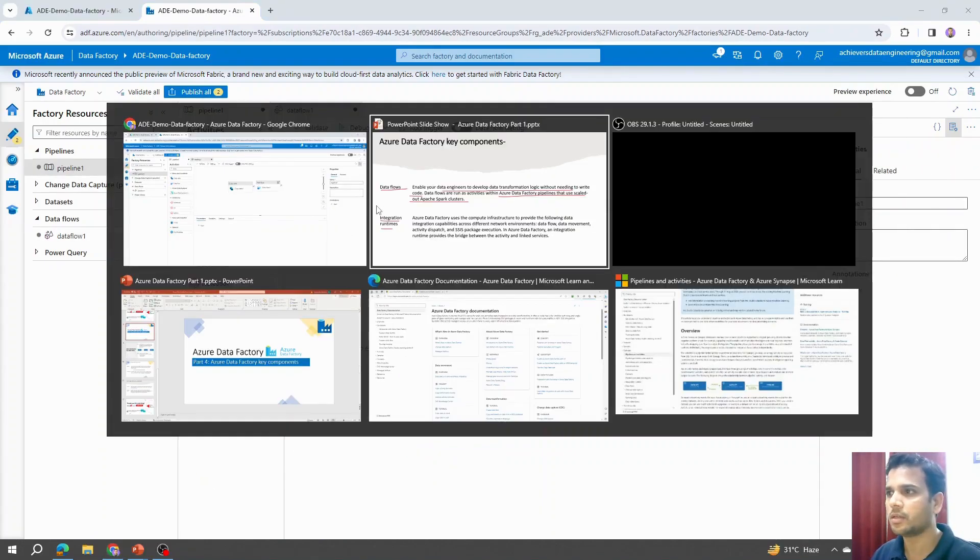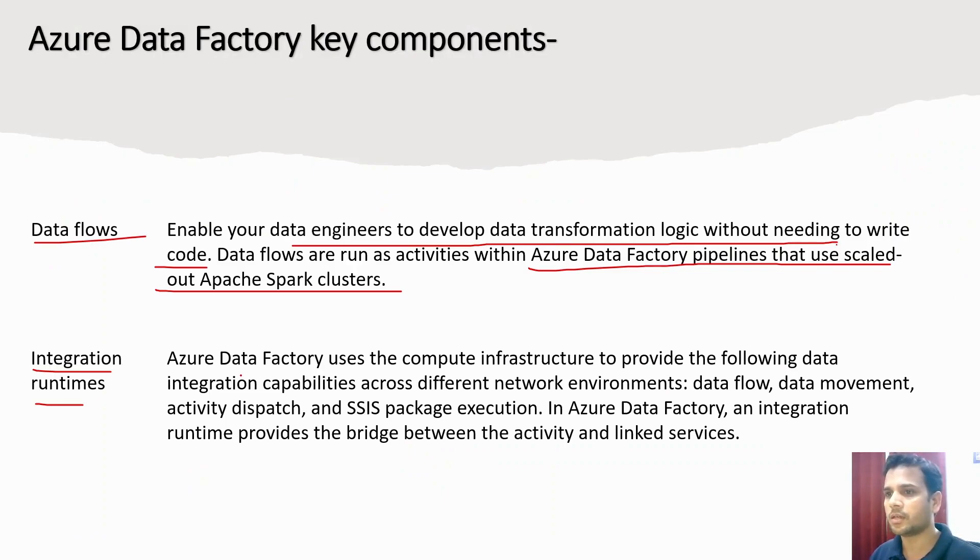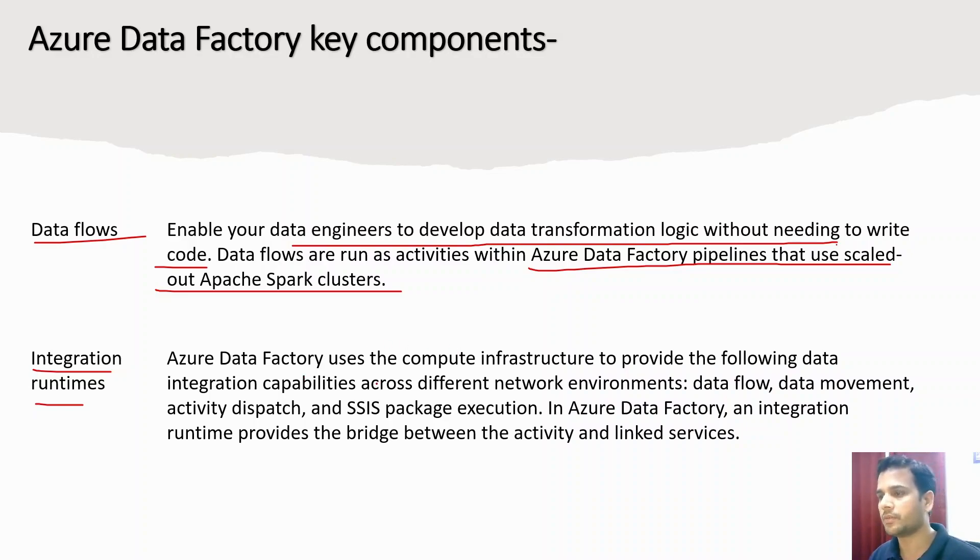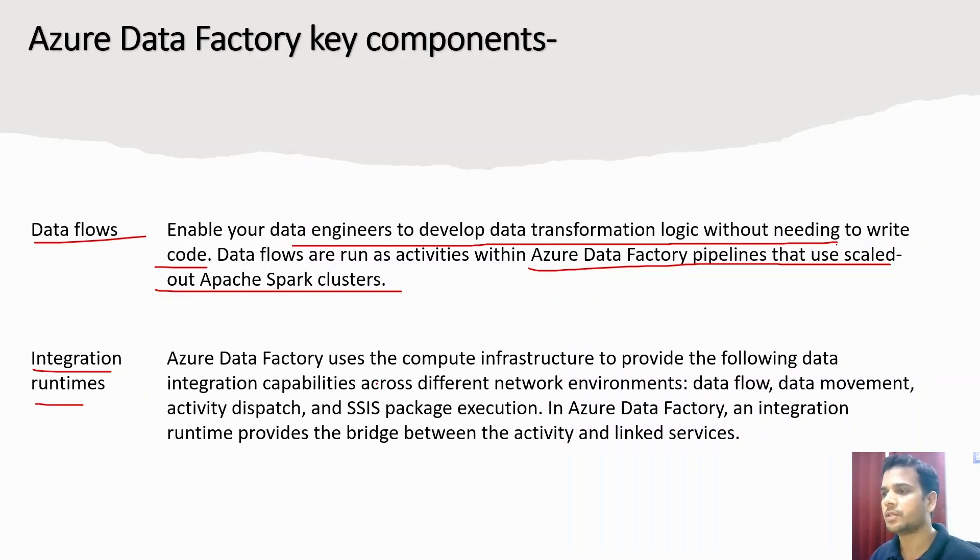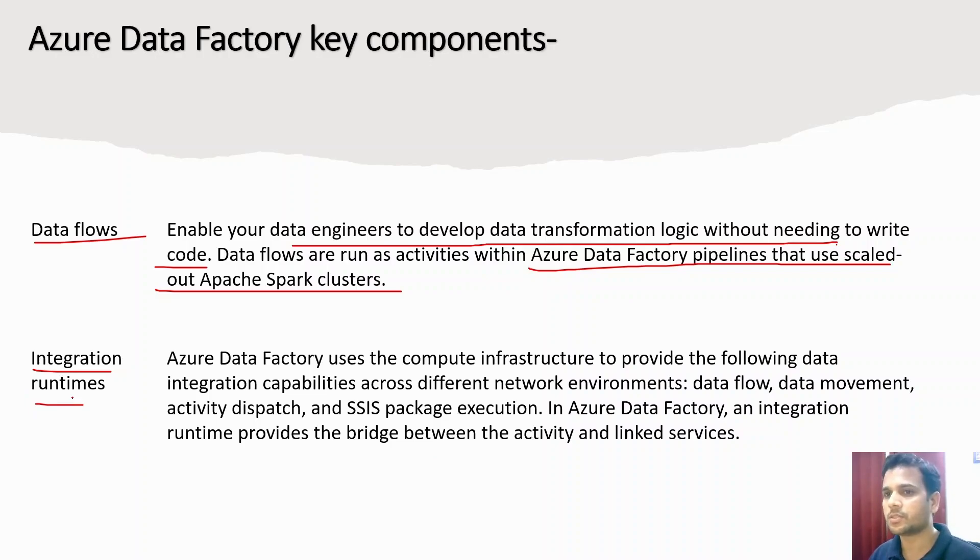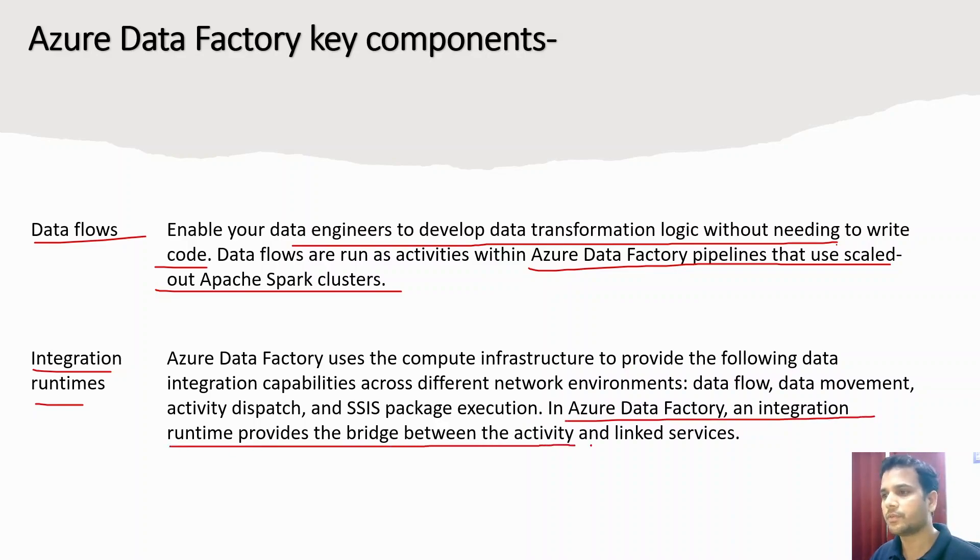Integration runtime, if I summarize it in one sentence, is the compute infrastructure. Whatever operations we are performing on Azure Data Factory—whether performing a copy activity, data movement, creating variables, or any operation within a pipeline—that requires compute power, and integration runtime is the resource that provides that compute power. In Azure Data Factory, an integration runtime provides a bridge between the activities and linked services.